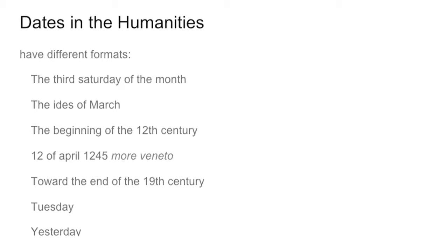12 April 1245, More Veneto. In different cities in the Middle Ages they have a different way of beginning a calendar. So the beginning of the year can be on the 25th of April, 21st of April, or the 1st of January, or the 31st of December, etc. So there is a lot of complexity behind the dates.